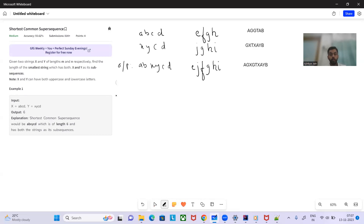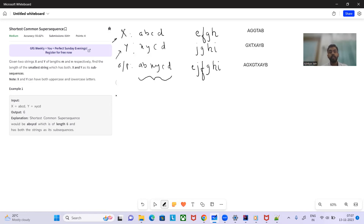Let's look at some examples. We have to form an output string such that it contains both x and y as subsequences. For example, x is 'abcd' and y is 'xycd', so the output string would be 'abxycd'. This string contains both x ('abcd') and y ('xycd').